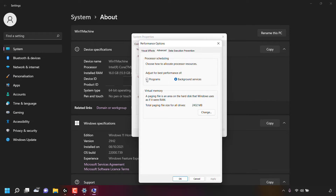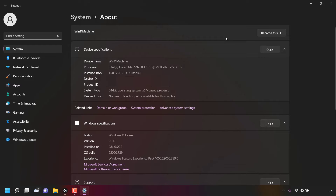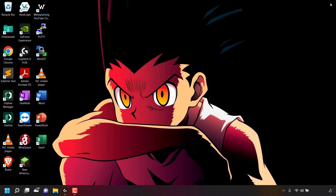So all I'm going to do is left-click on the circle next to Programs, navigate to where it says Apply, left-click on it, and then left-click on OK. Once you've done that, you can left-click on the X at the top right-hand corner of System Properties to close it, and then left-click on the X to close out of your System Settings. You'll then be taken back to your Desktop.